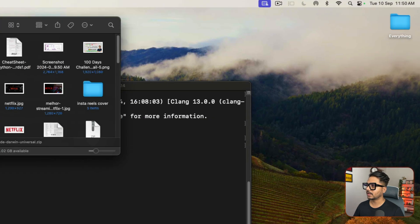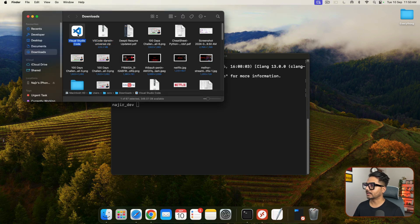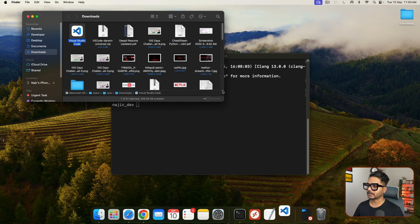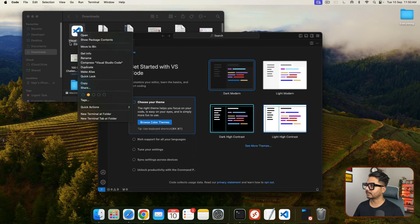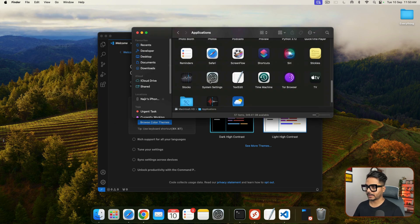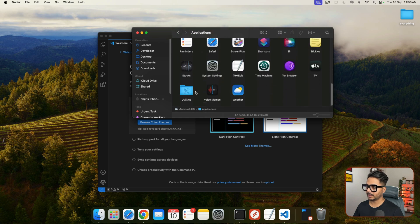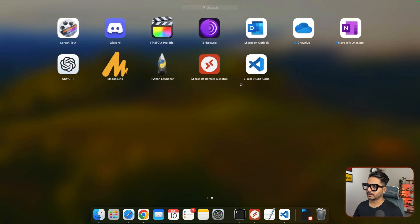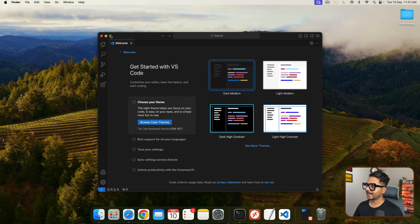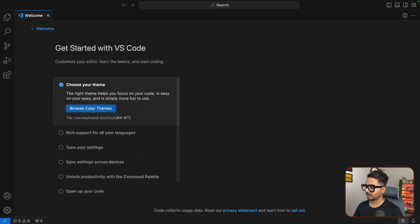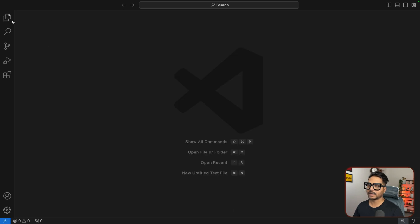Once downloaded, click the folder icon to go to the downloads, double click on the VS Code file and click Open. It will install and then you can access it. Drag it into your Applications folder — go to Go > Applications from Finder. Now VS Code is in your Launchpad. When you launch it you'll see the welcome interface where you can choose a theme; for now keep it default.